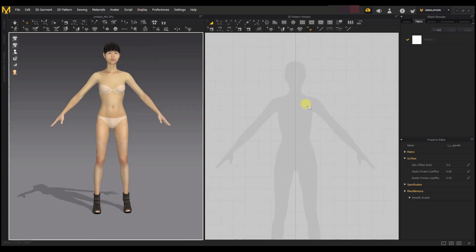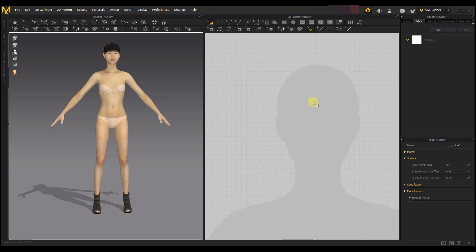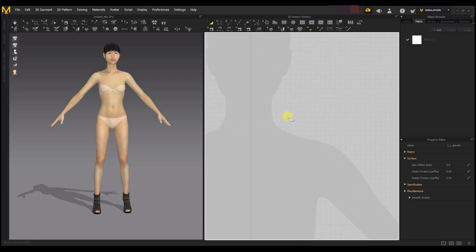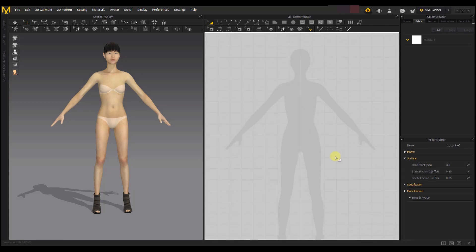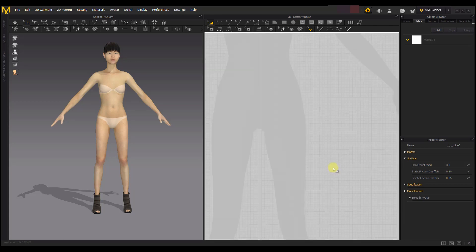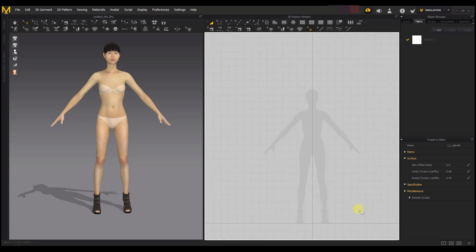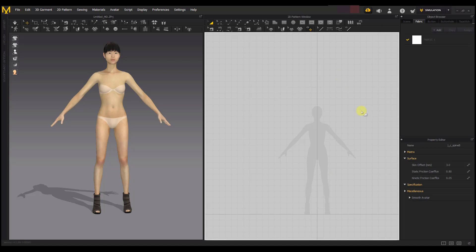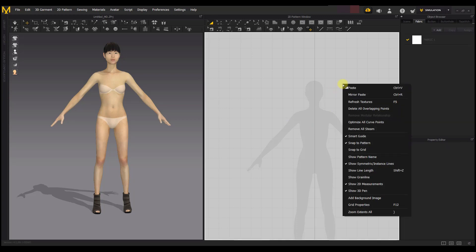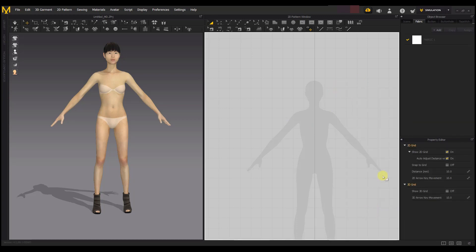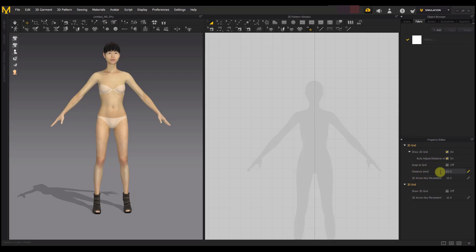What you can see behind the 2D pattern window is called grid. When you're designing it looks bigger, but when you're getting very specific with your design you would want it to be smaller. If you want to change it, just right-click on the 2D pattern window. You're going to see Grid Properties. Select Grid Properties and then you go to Distance. The default is 10, and if you change it to 5...